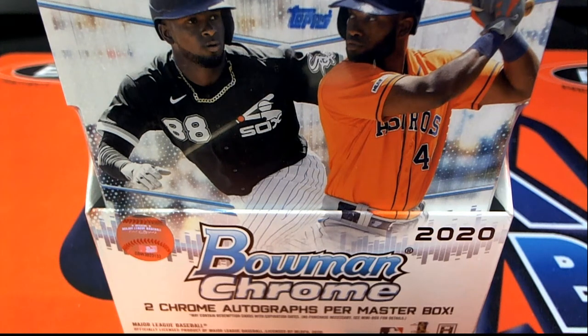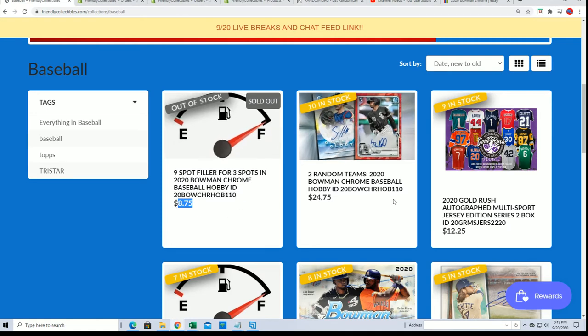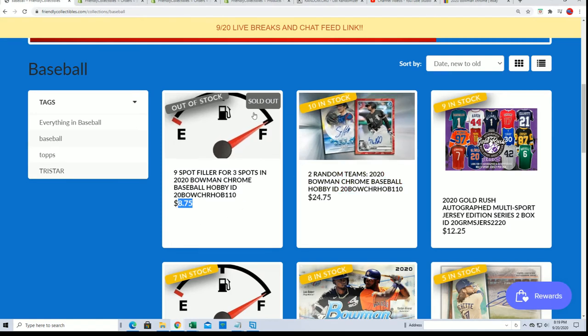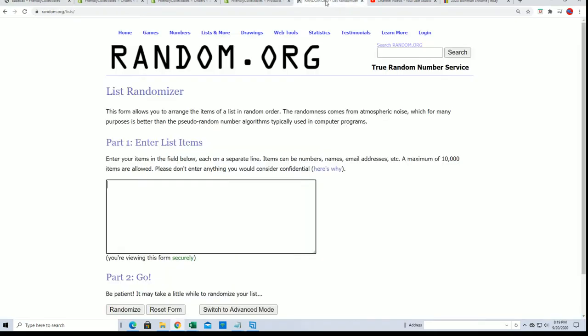Good luck in the Bowman Chrome Hobby Filler where you can win spots in a Chrome Hobby for $8.75. That's what this is all about and we're going to find three winners out of the nine total owners here.